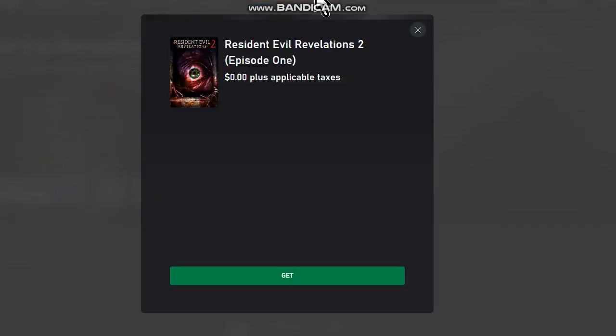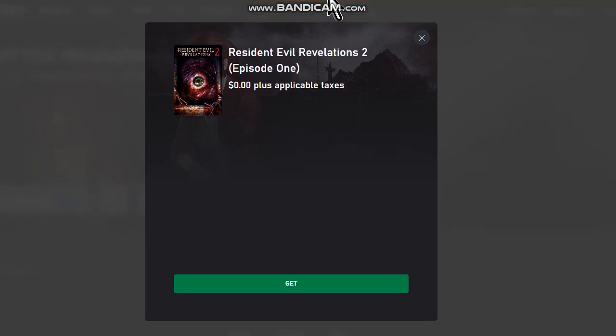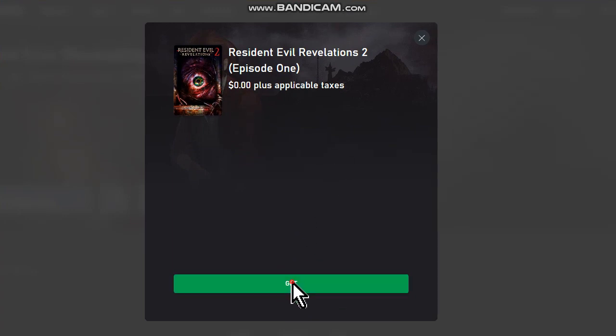And then the system will ask you for your Xbox credentials. Let's click on get.